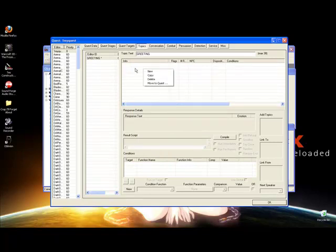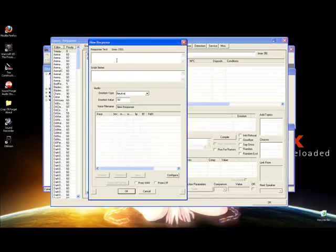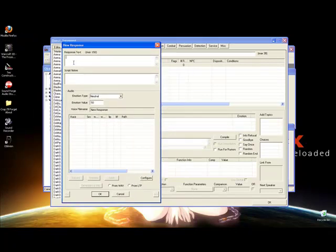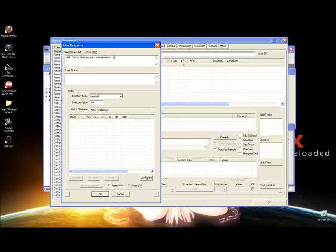Hit New in this blank box. We see Response Text here — this is basically what your NPC is going to say in game. You're going to see this, not hear it. This is the text to go along with your voice file. I said 'Hello, friend. How are your adventures in Cyrodiil?' This is what I said in my recording, and this is what you type in. Hit OK.